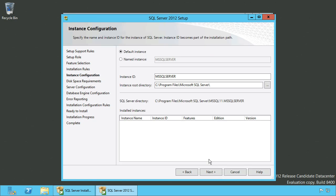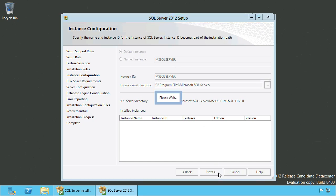Keep the default instance and click Next to review disk space requirements. After that you can proceed with the server configuration.